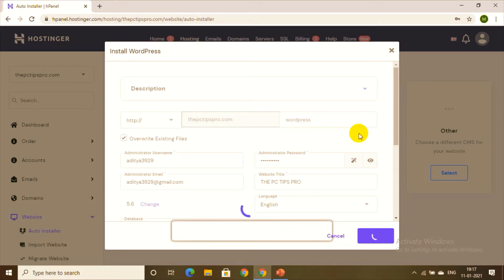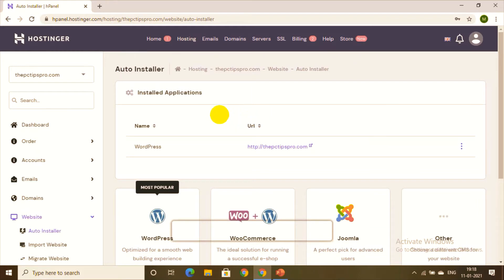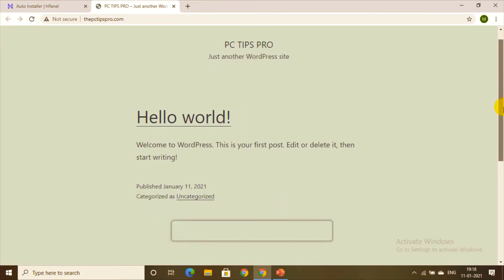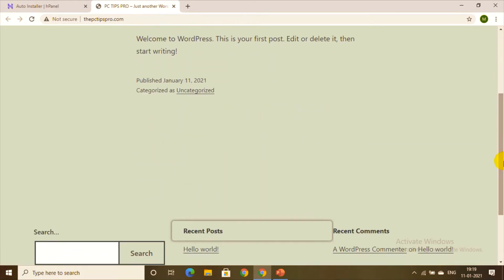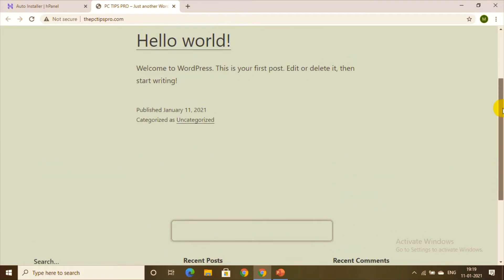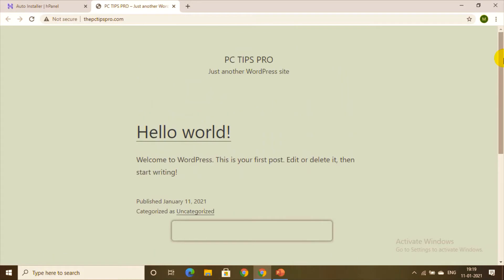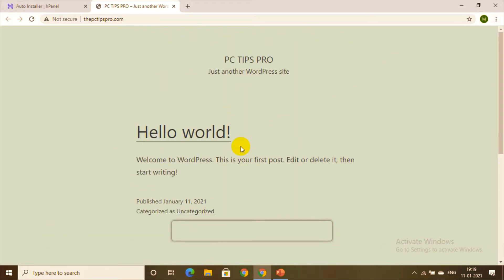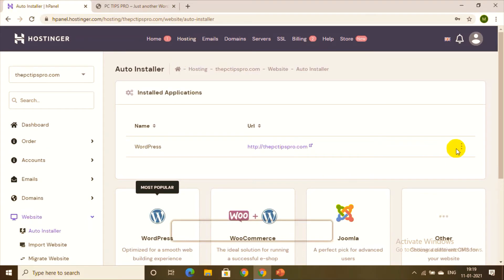WordPress is being installed — it may take a few minutes. Once done, you can see your website URL and click on it to preview your website. It's a very basic version right now, but we can make it much more creative by adding themes, which is step four. The last two steps are all about customizing it.